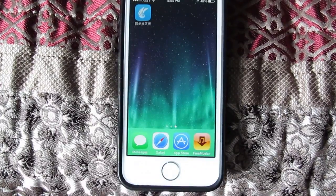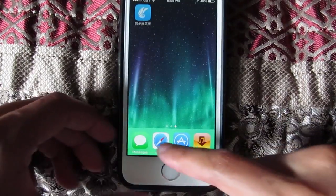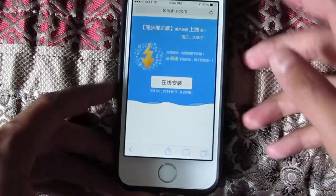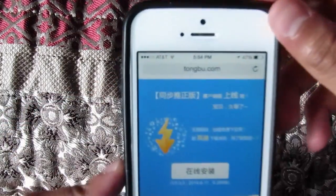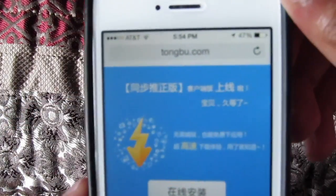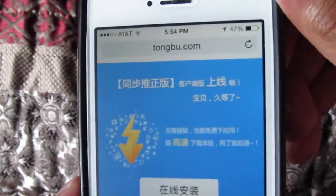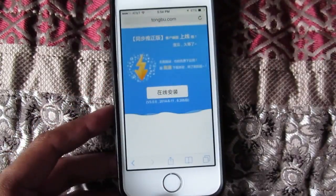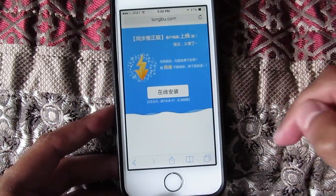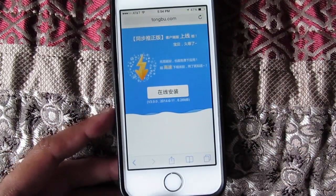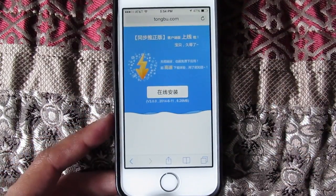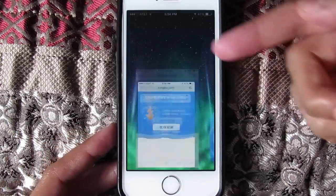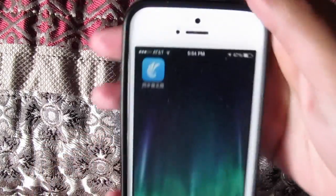We're gonna get right into it. What you're gonna do is go into Safari and type in Tongbu.com. It's gonna take you to a screen like this — go ahead and hit that button. It's gonna ask you to authorize, and you're gonna hit that install button.